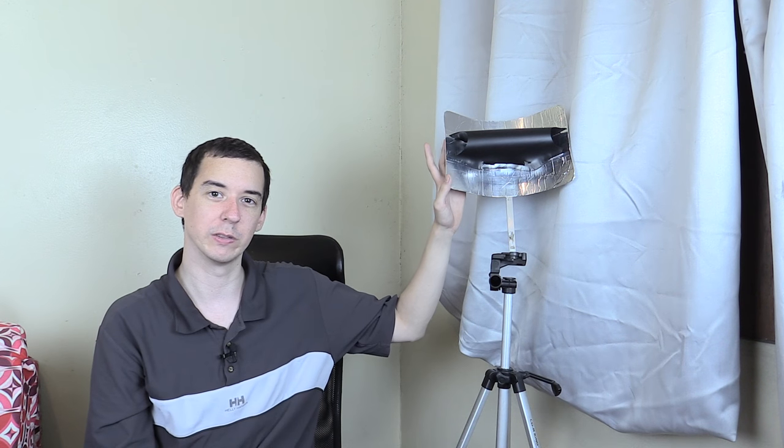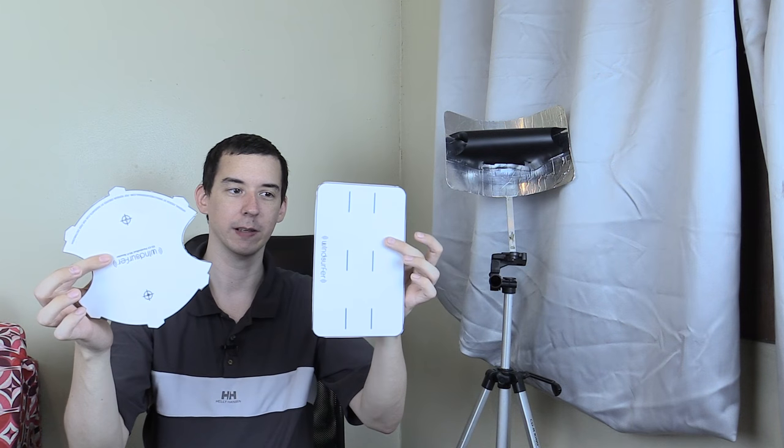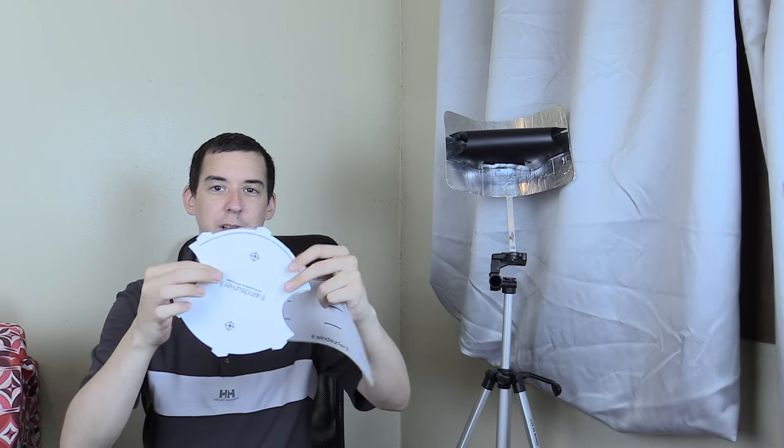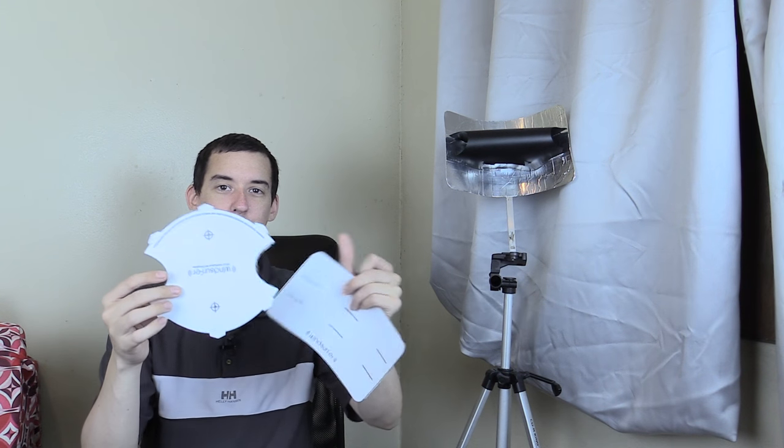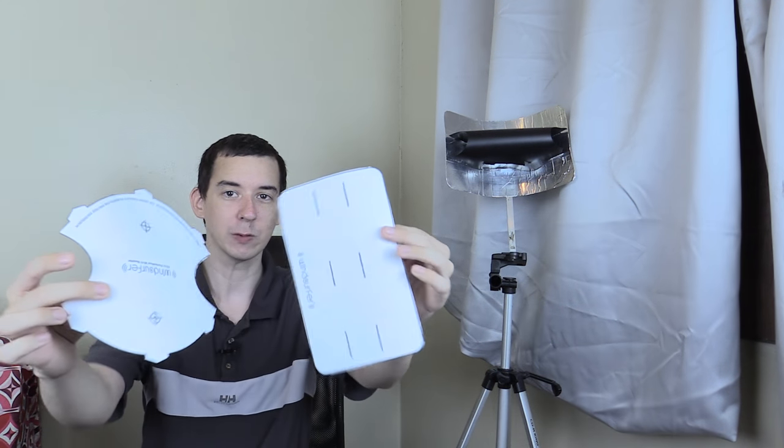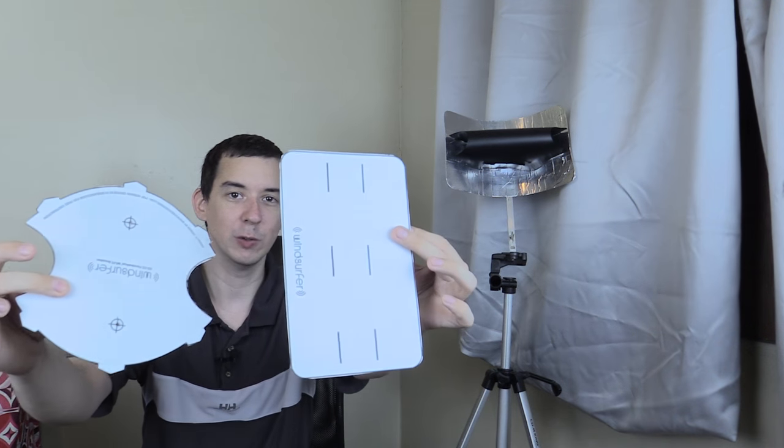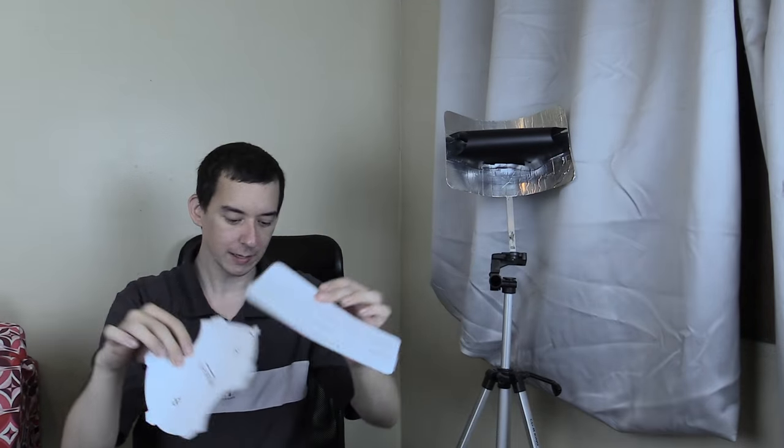Now before we do any testing let me show you how you actually make one of these yourself because some people did ask how do we make it. Now one of the first things you need to do is download the template and you can find the link for that in the video description down below. And when you print it out it will look something like this. Of course I've already cut this out of the paper and that's all you need. These two pieces here.